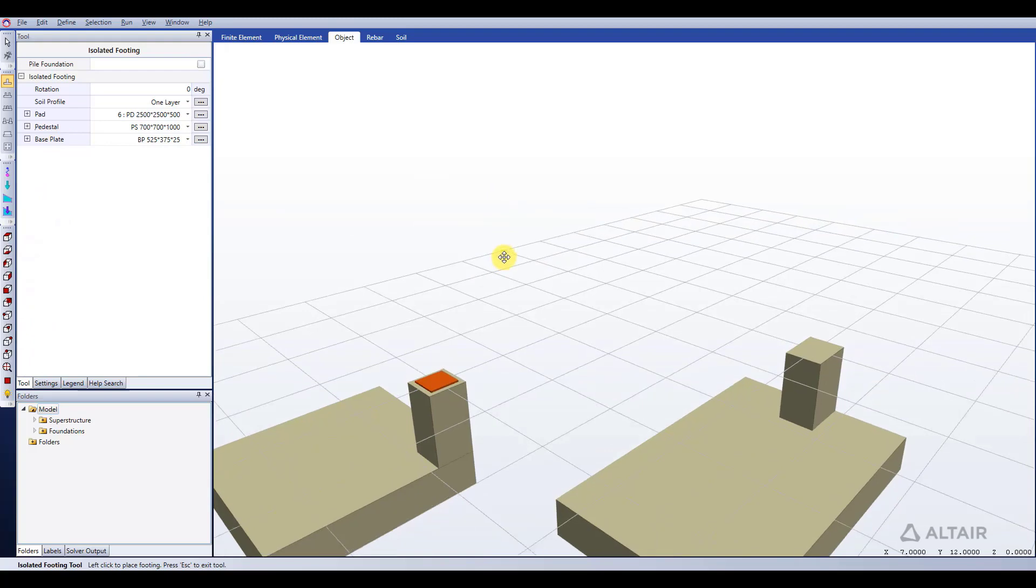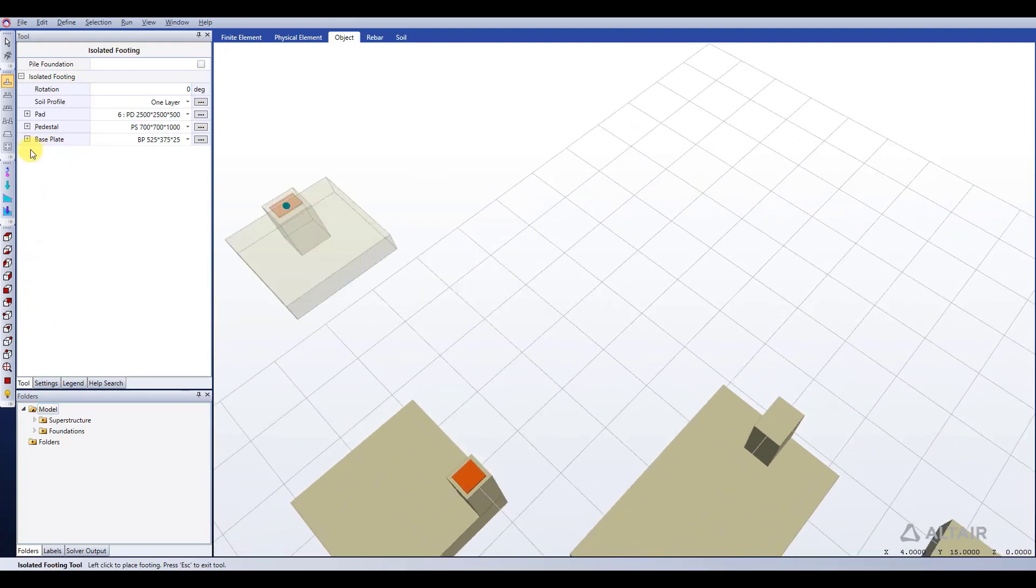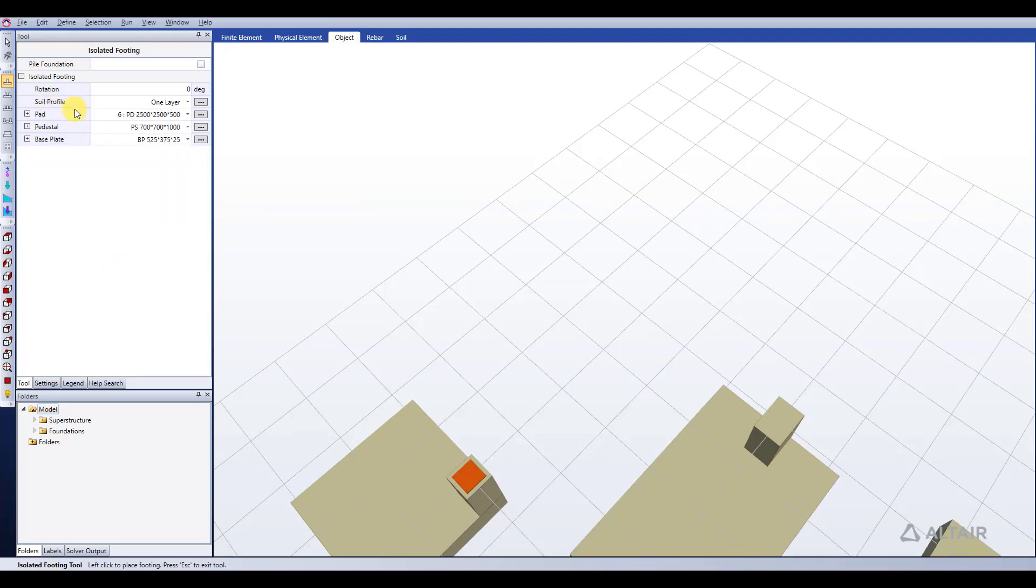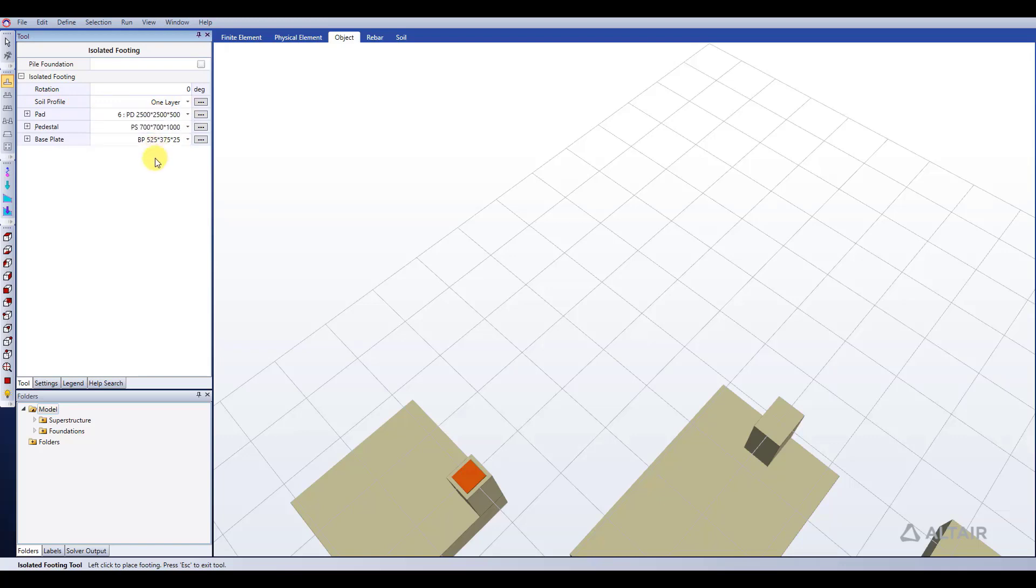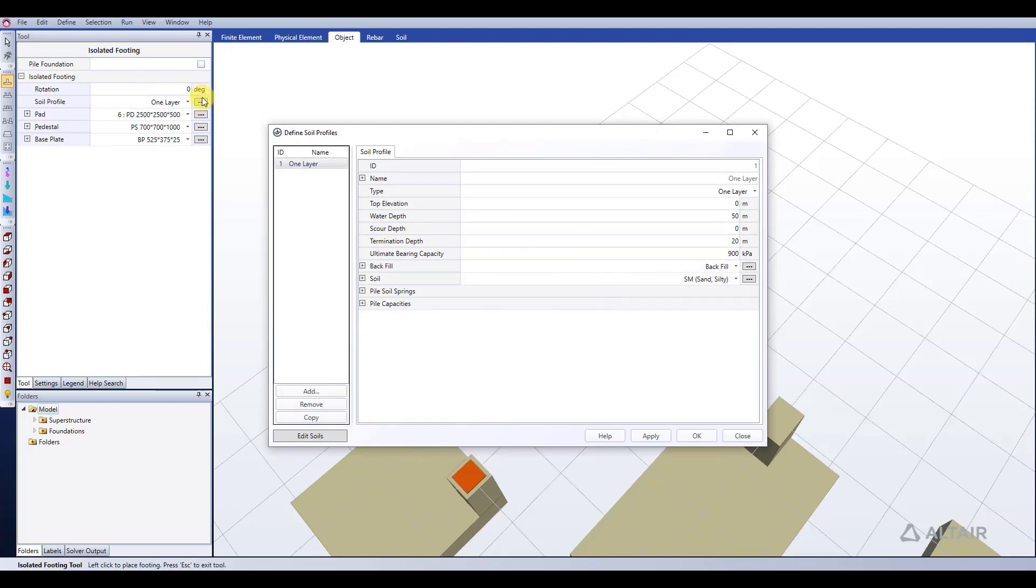The other thing you can specify about your isolated footing here in the tool window is what soil profile is assigned to it. That has its own section right here. If we ever want to look at the list of any of these components such as soil profiles or pads or pedestals, we can just click the respective ellipsis there. If I click the ellipsis beside the soil profile, it opens up the define soil profile dialog.